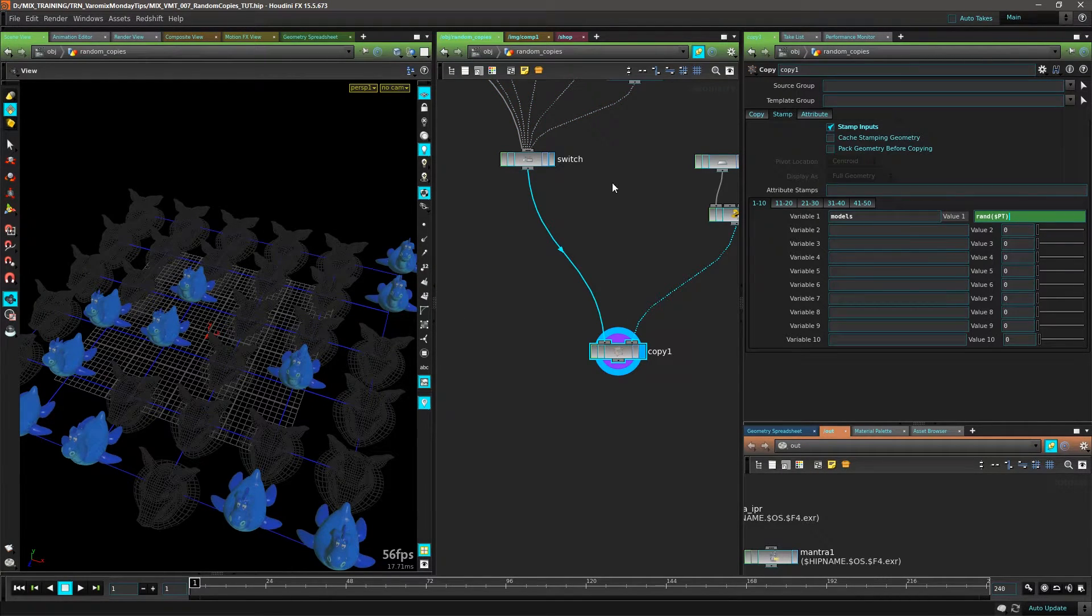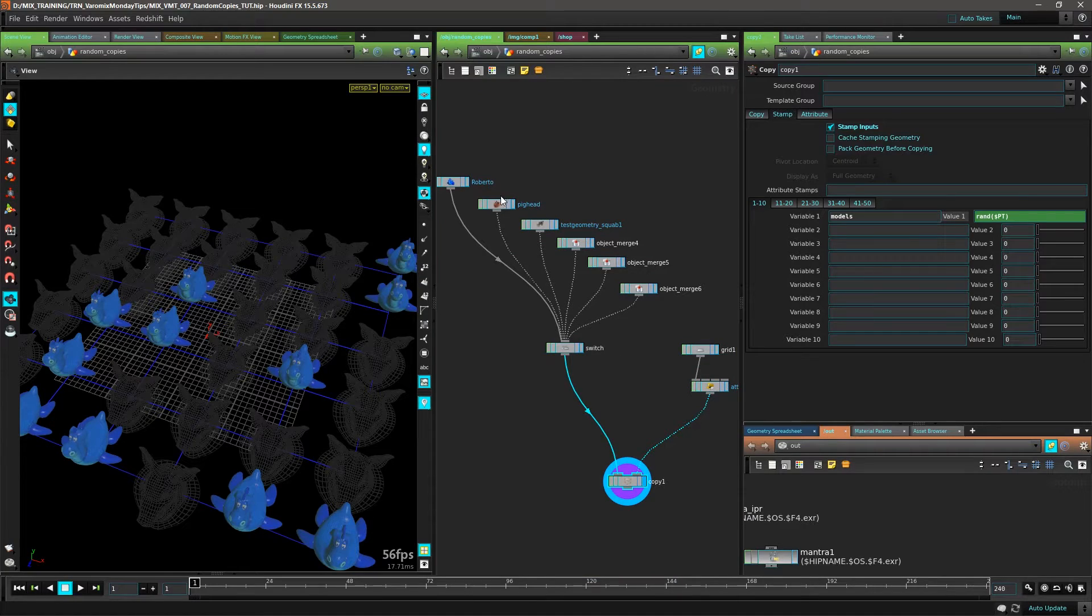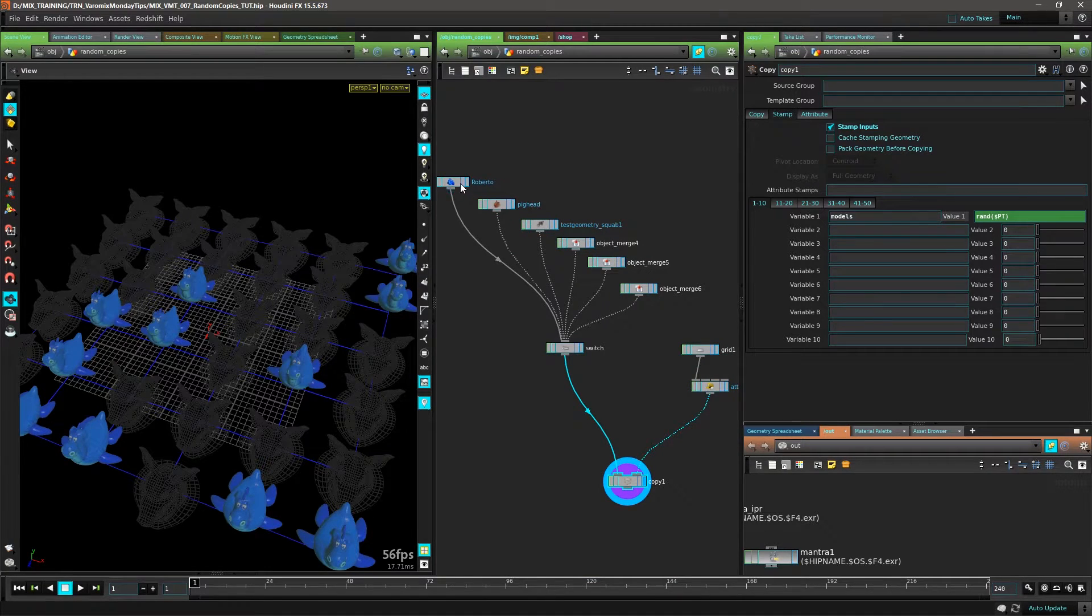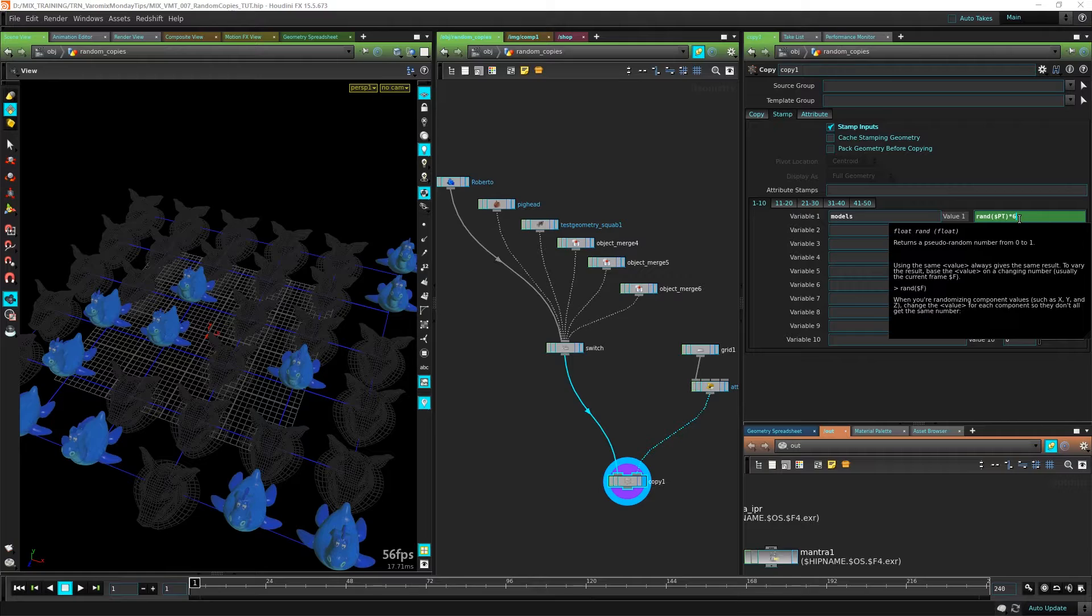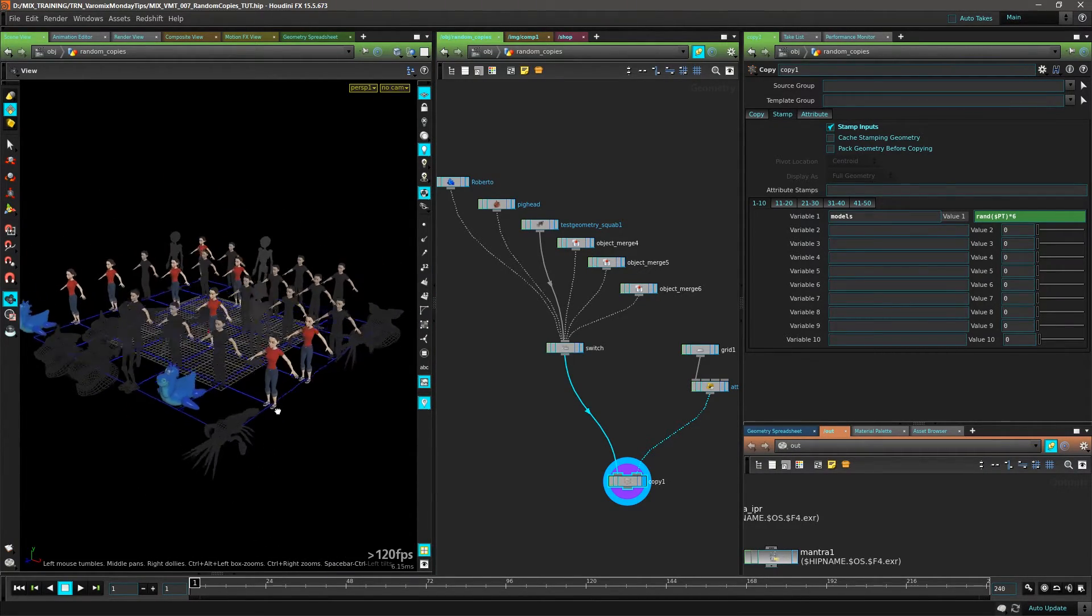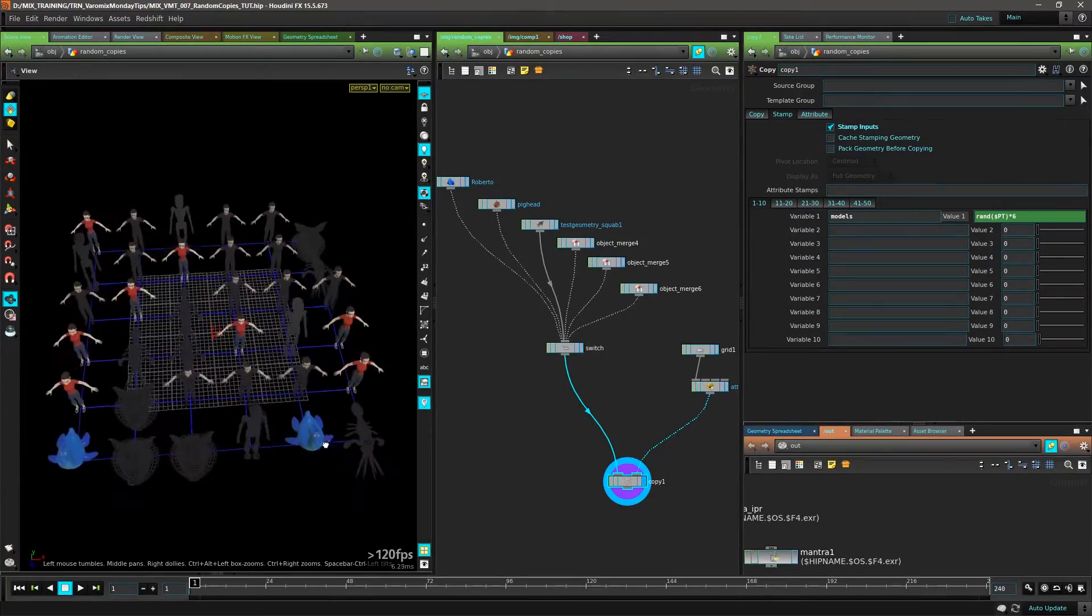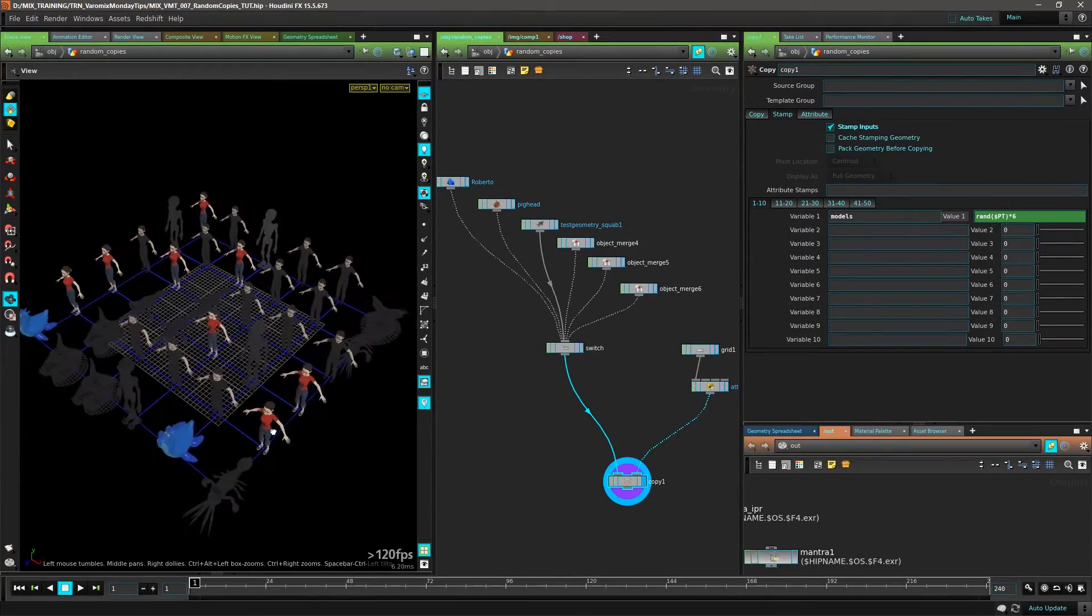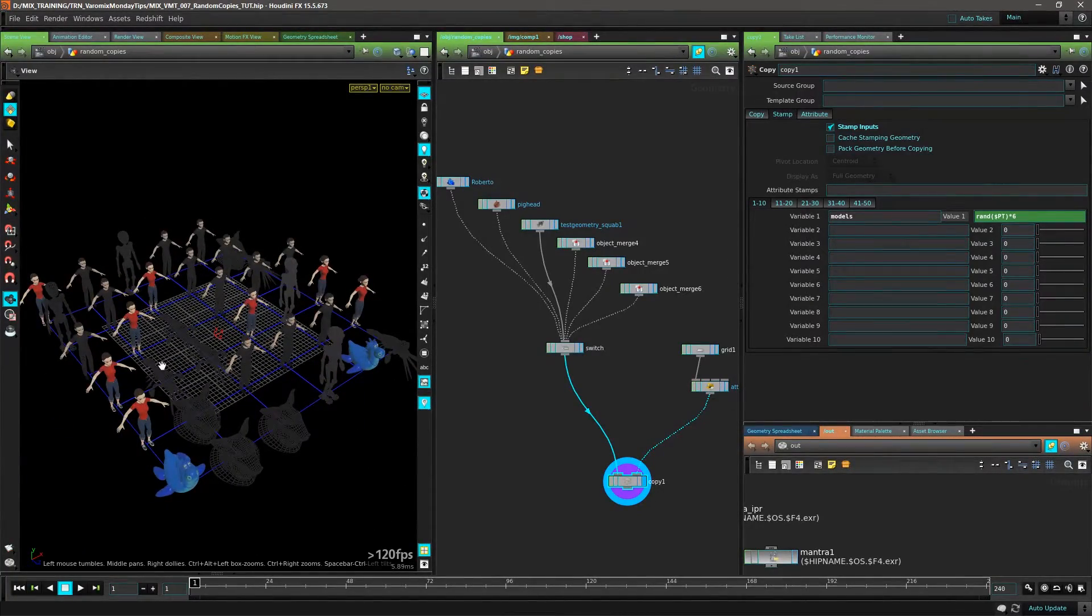Now we need to multiply this by the amount of geometries that we have. Right now we have six, so let's multiply that by six. And now we have at least one copy of each one. Sometimes we don't have a copy depending on the randomness, but you can see that's working.